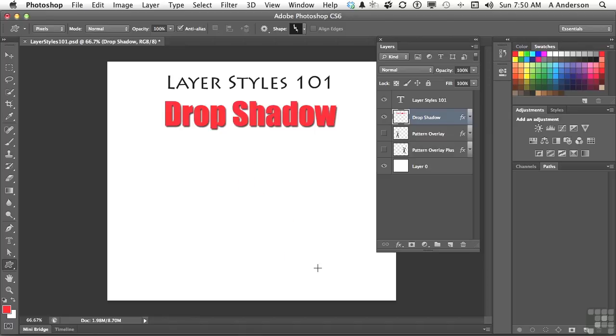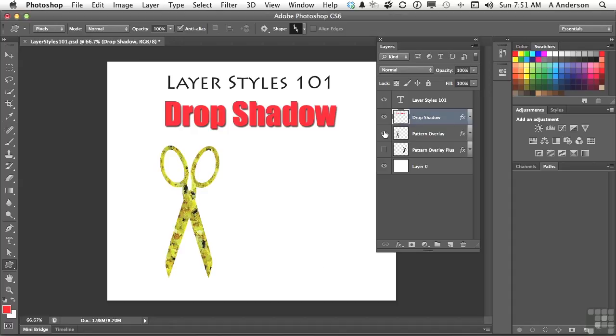Let's go ahead and undo and get rid of that one. We could do things like pattern overlays. Now, that's just like this up here, except it has this overlaid pattern on it. My mother always used to say, don't run with scissors.